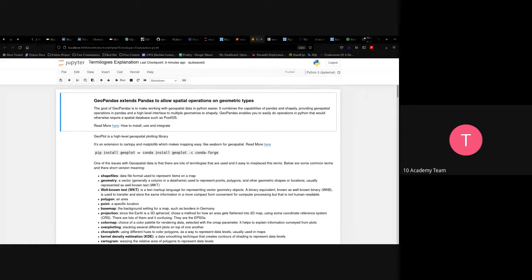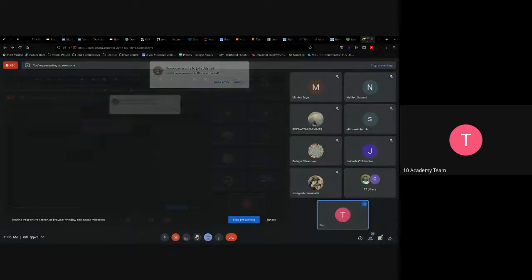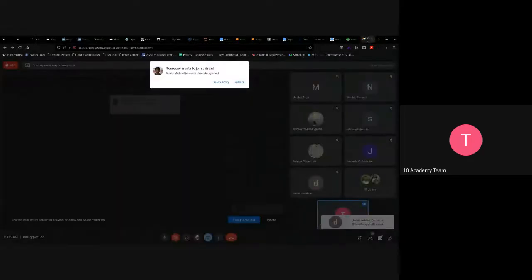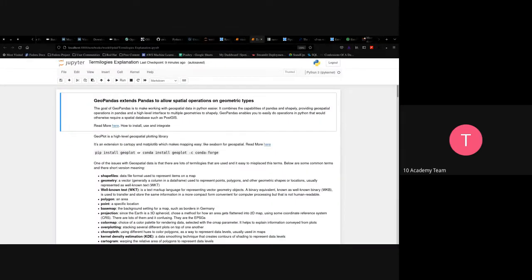GeoPandas extends the pandas library to allow spatial operations on geometric types. The goal of GeoPandas is to make working with geospatial data in Python easier. It combines the capabilities of pandas and Shapely, providing geospatial operations in pandas and a high-level interface for multiple geometries. GeoPandas enables operations in Python that would otherwise require a spatial database such as PostGIS.